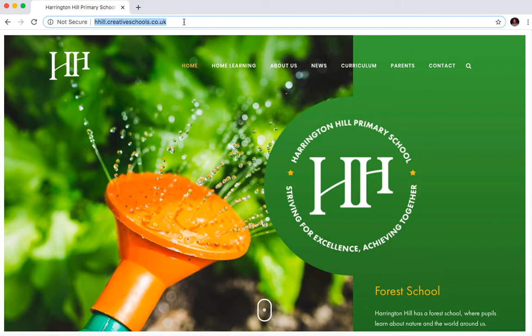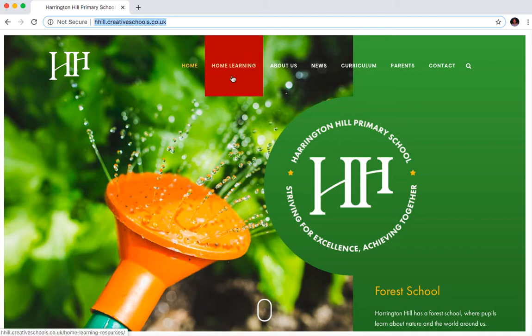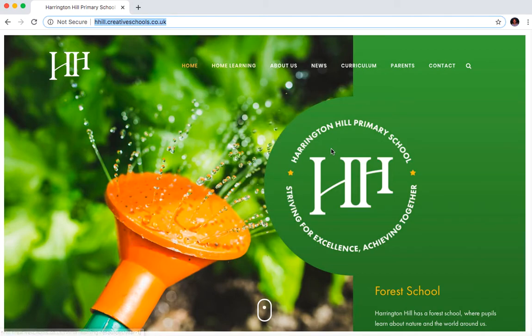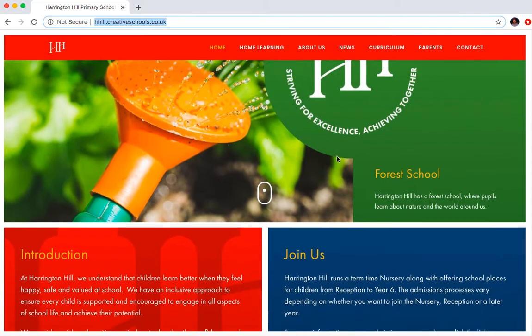First of all, you need to go to this URL which is hhill.creativeschools.co.uk and this will bring you to the new quite swanky home page. And then if you scroll down, right down to the bottom.